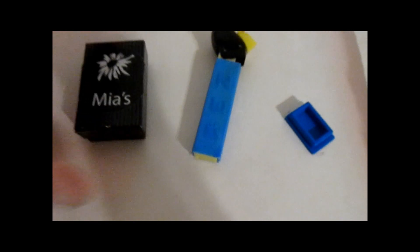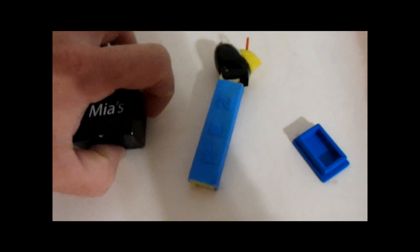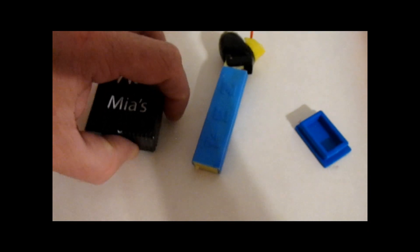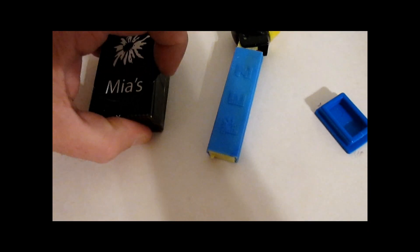Now then, the Ziploc bag I traded an item for so I could get all of this, and I'll make a video out of this.